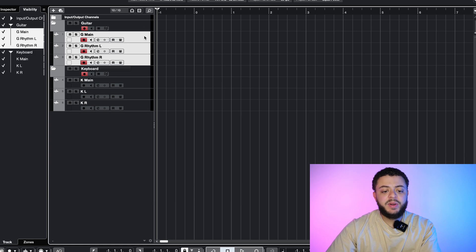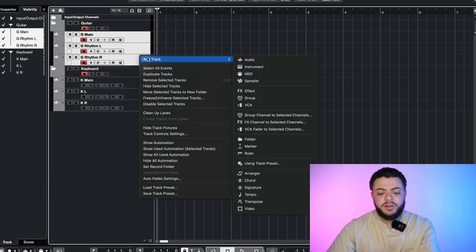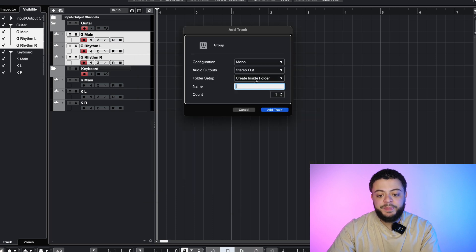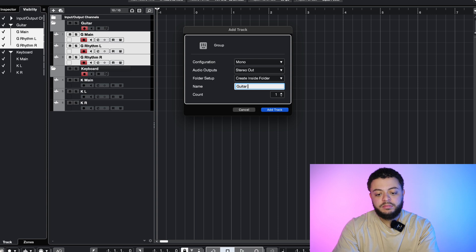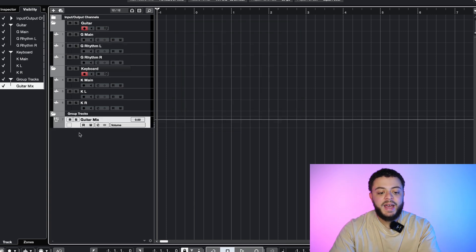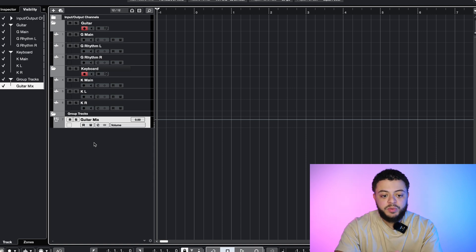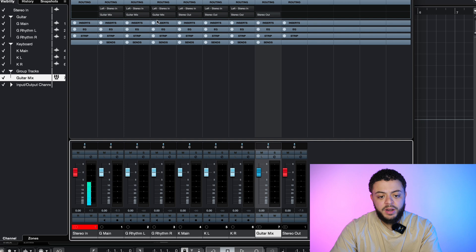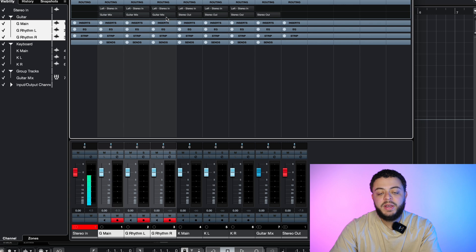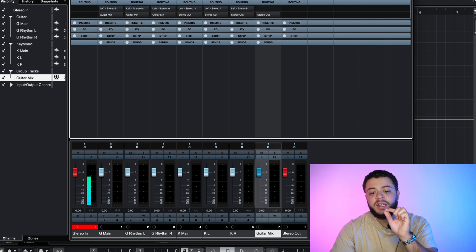What I would do is highlight the three guitar parts, right-click, go to add track, and then group channel to selected channels. We're going to call this guitar mix and make it a stereo track — because if I'm panning left and right for these two guitars and I put it in mono, the panning is going to go away. So I want it to be stereo and I'll hit add. Now I've created an actual routed group. If I go to my console window, you'll see the guitar mix is there, and looking at the three guitar tracks, they all say guitar mix, so they're now grouped into guitar mix.